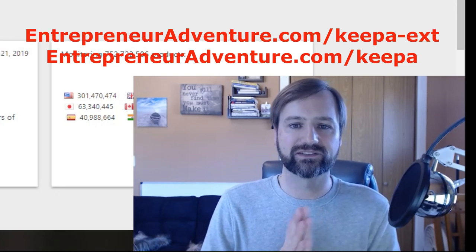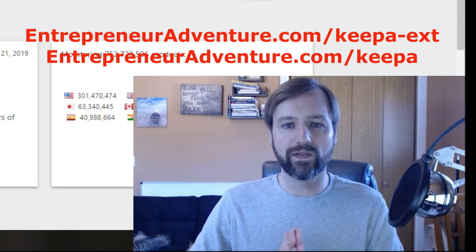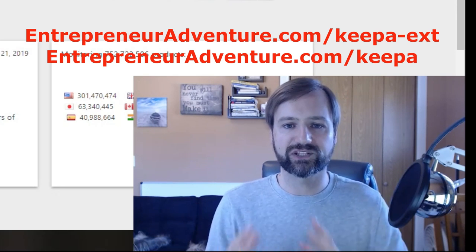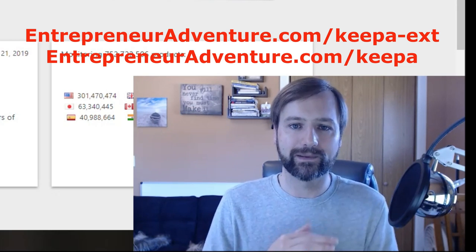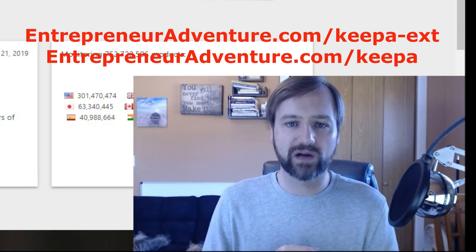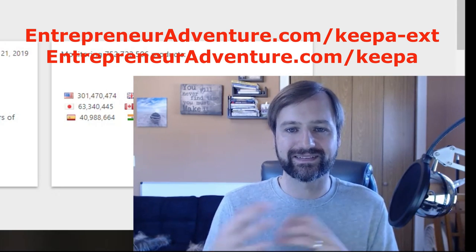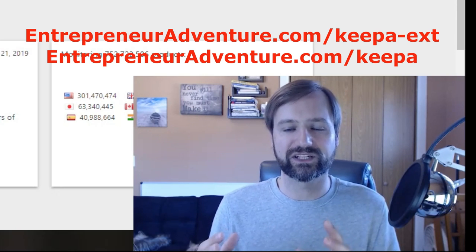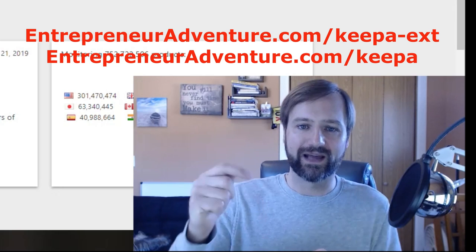And then second, you're gonna want to click the link down below to purchase the data package. What the data package is going to do is give you all the information that Keepa pulls from Amazon so that you can analyze it properly and see the information that you need to see. So you're gonna need both of those for this to work properly.